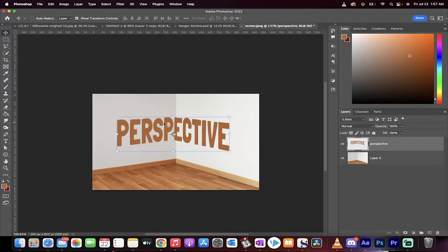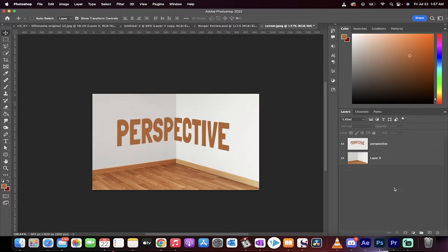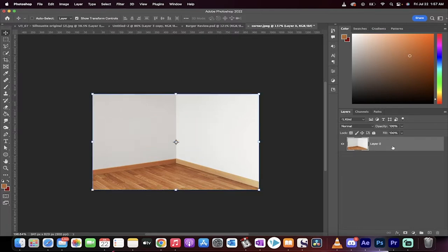The text follows the left wall and then it follows the right wall and it follows the planes nicely. How did I do it? Nice and easy, let me show you. I'll delete this layer, we'll start from scratch.